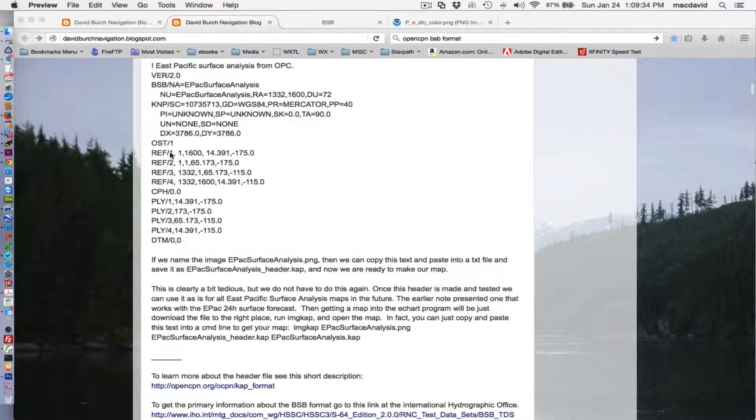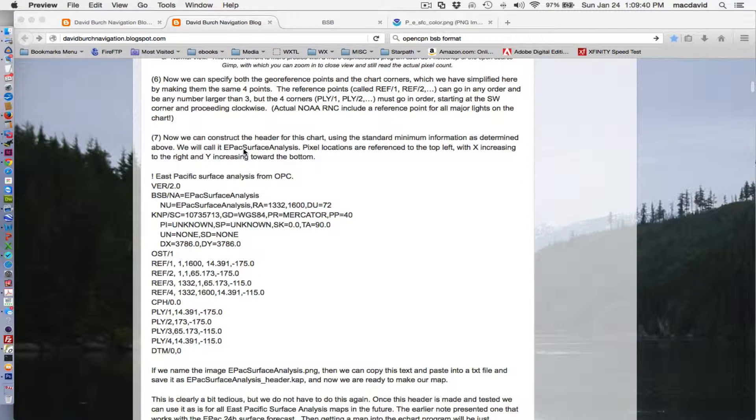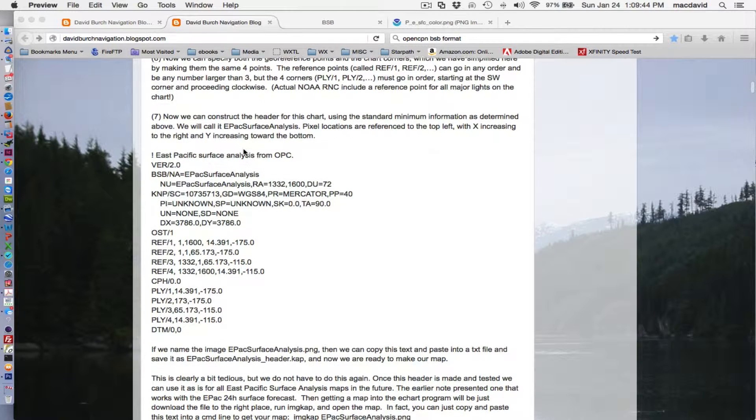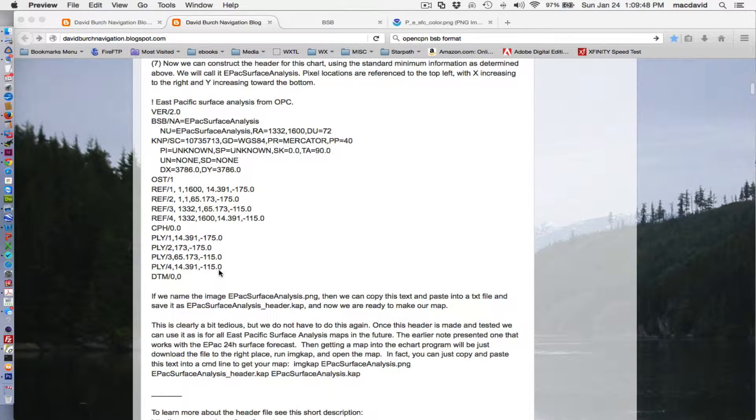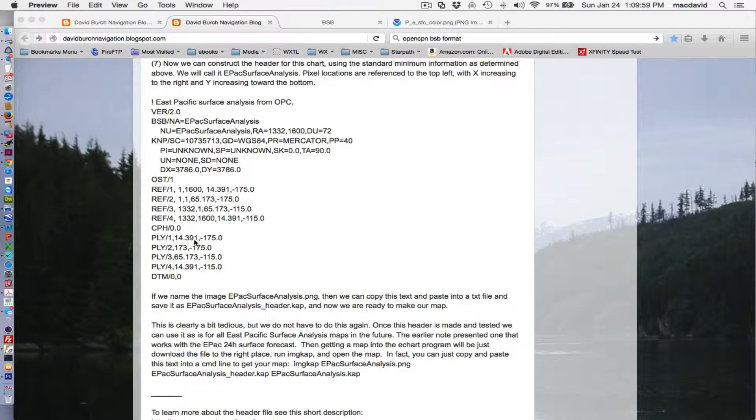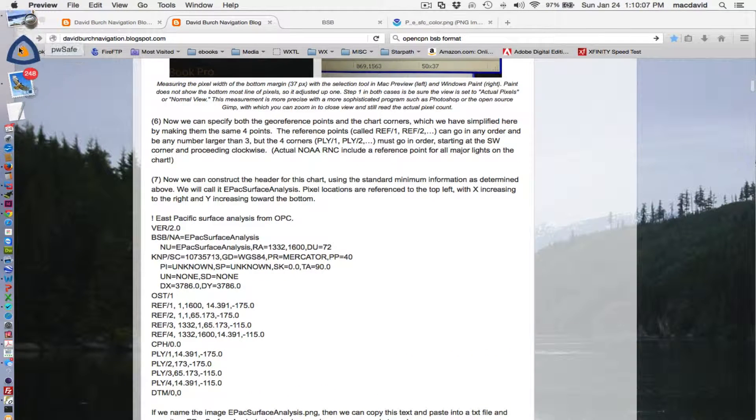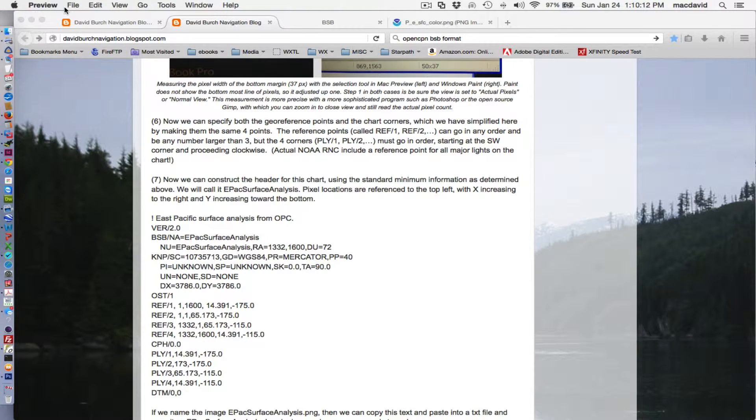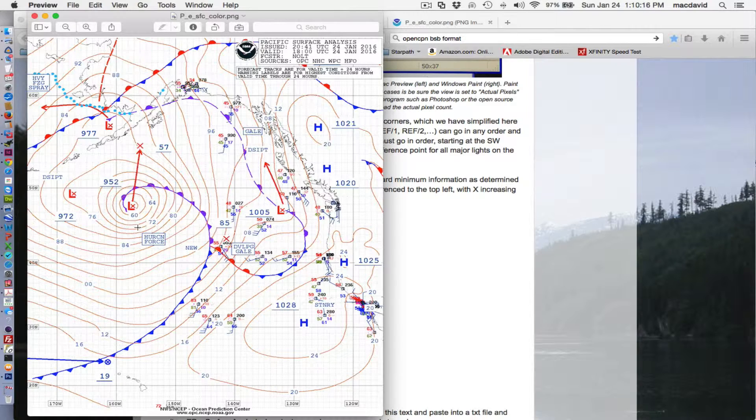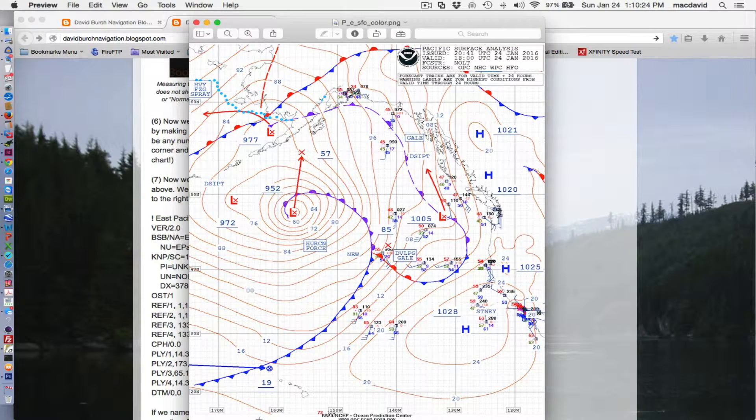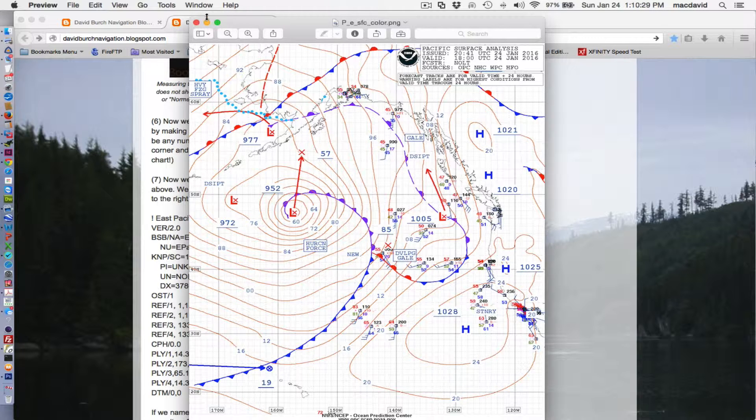And so we use some average. Then once you have that, then you know the latitude and longitude of each corner of the chart. And then you would put them down here. These are the corners of the charts where you have a pixel. That's the first corner, second, third, fourth. And this is 14.391 latitude. The convention is north is a plus. And the west longitude is minus.